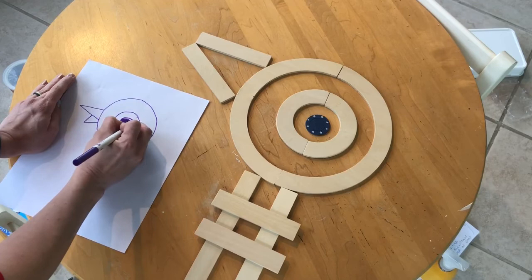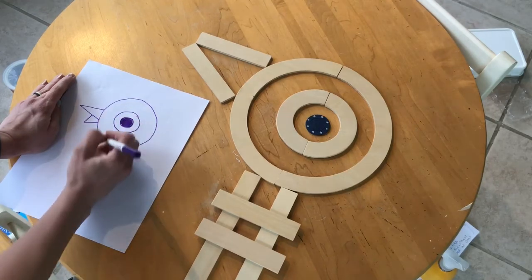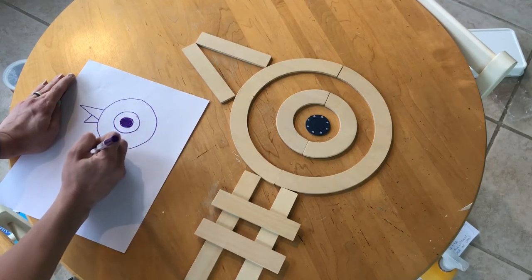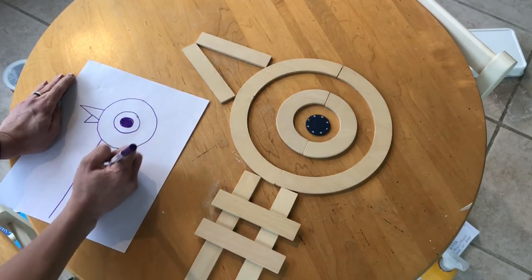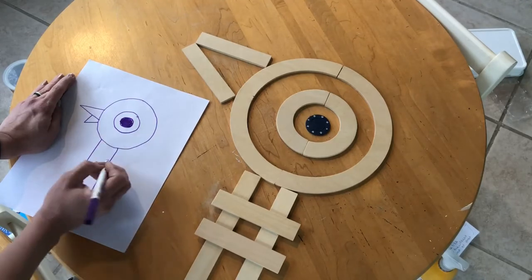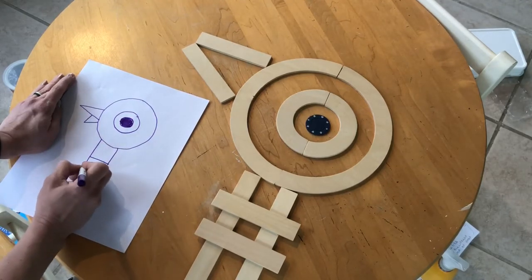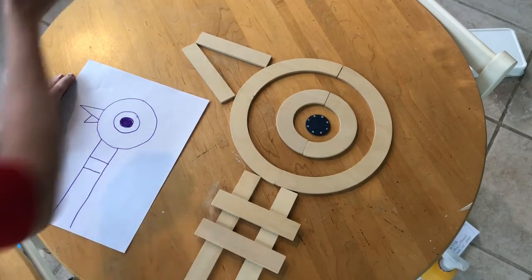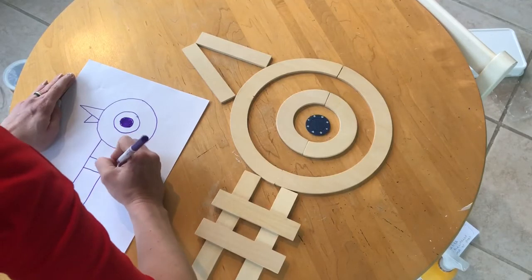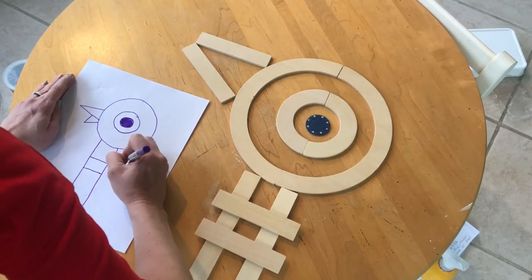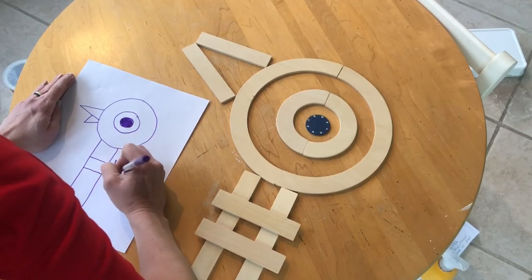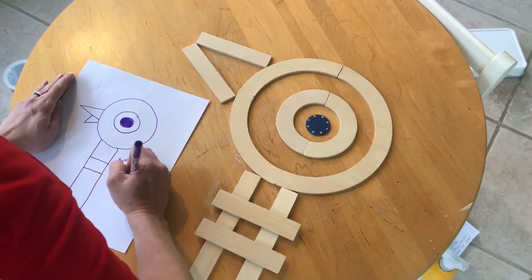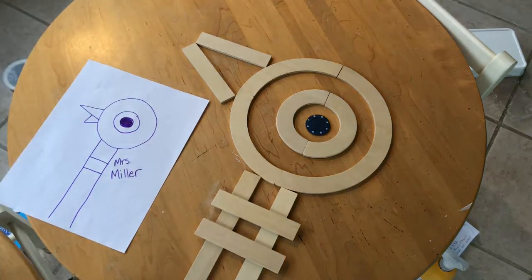All right. So we have pigeon's head done. Now you're going to do two big lines down for his neck, the two little lines across, and then you're going to sign your name because you're all done. Thank you for joining me today to learn how to make pigeon with Handwriting Without Tears pieces.